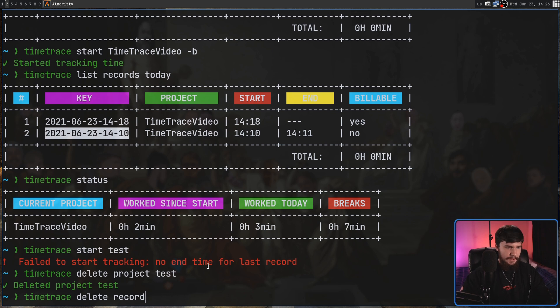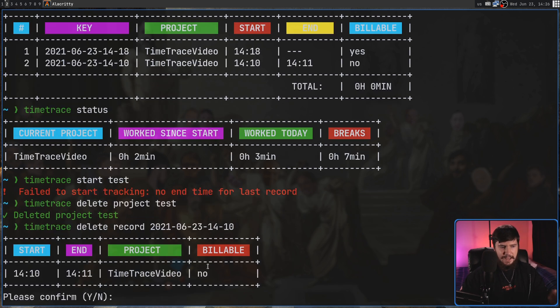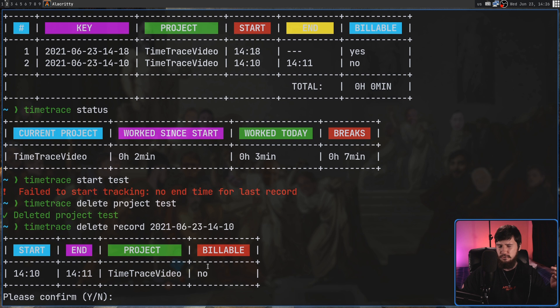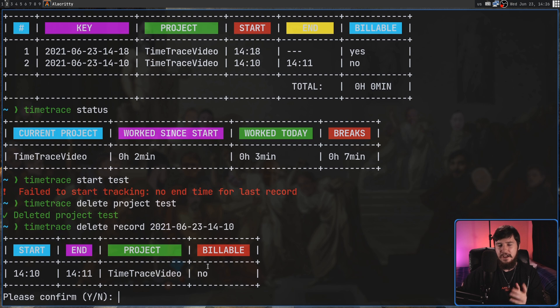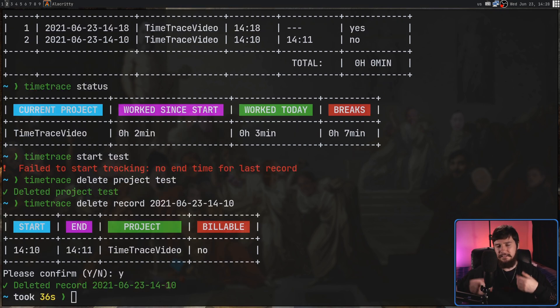So let's go copy that one and then paste it over here. Now it actually confirms it. I don't know why it doesn't confirm it for the projects. I'm guessing because the application is still in development. There are some weird things like that that are actually missing.